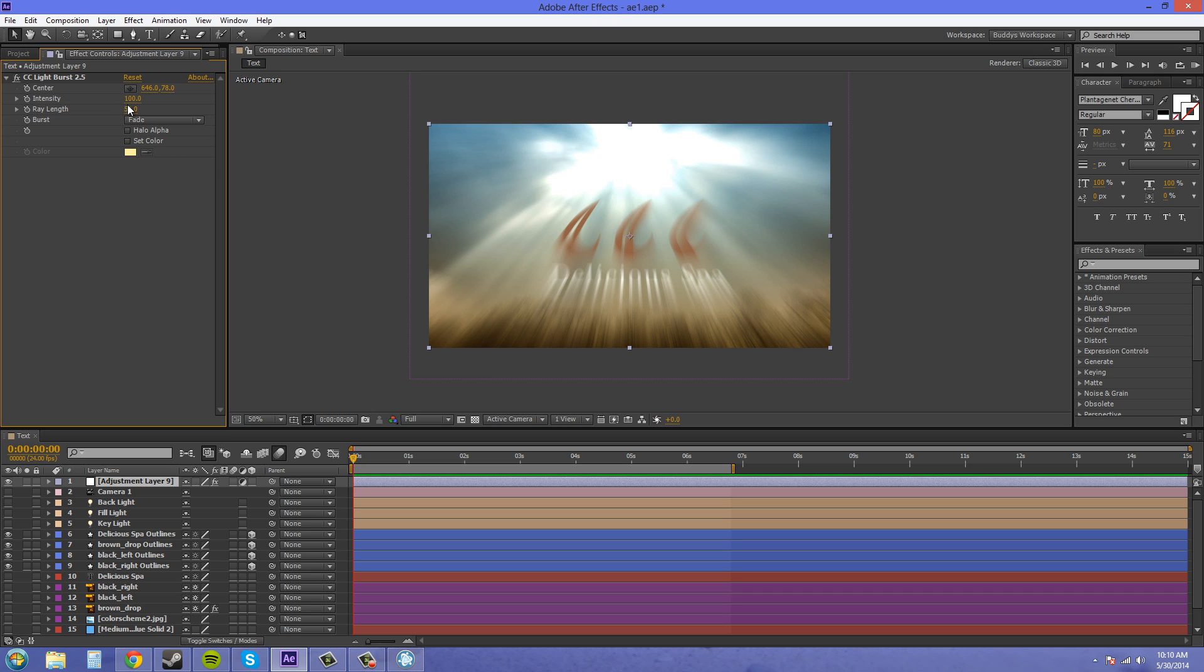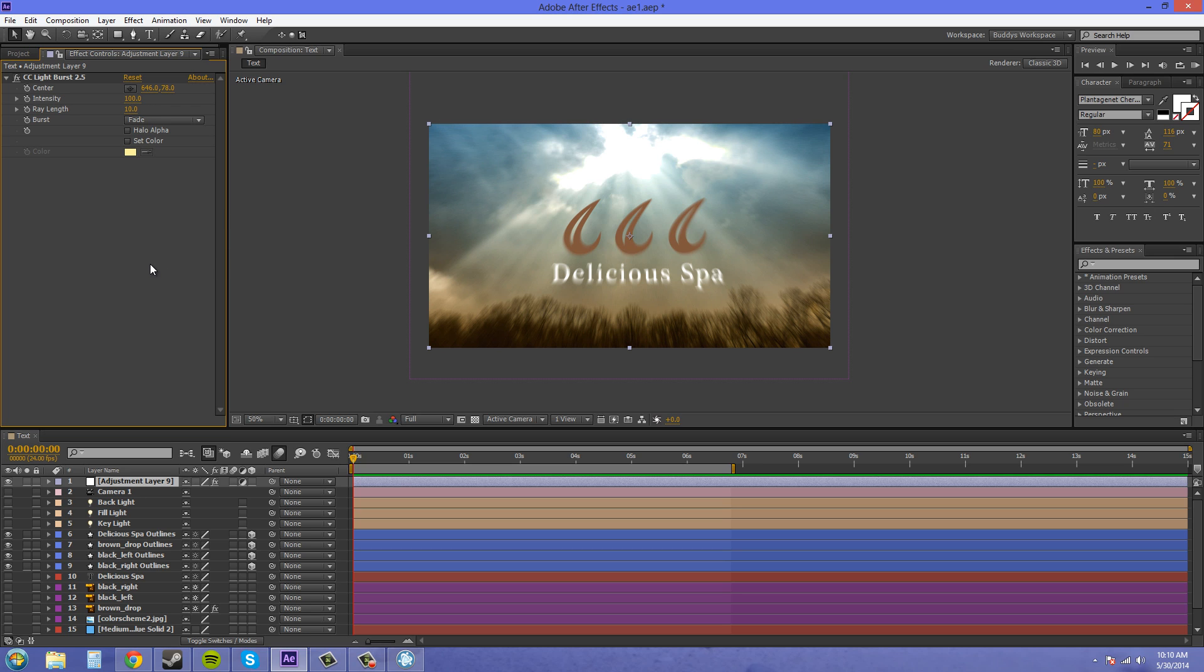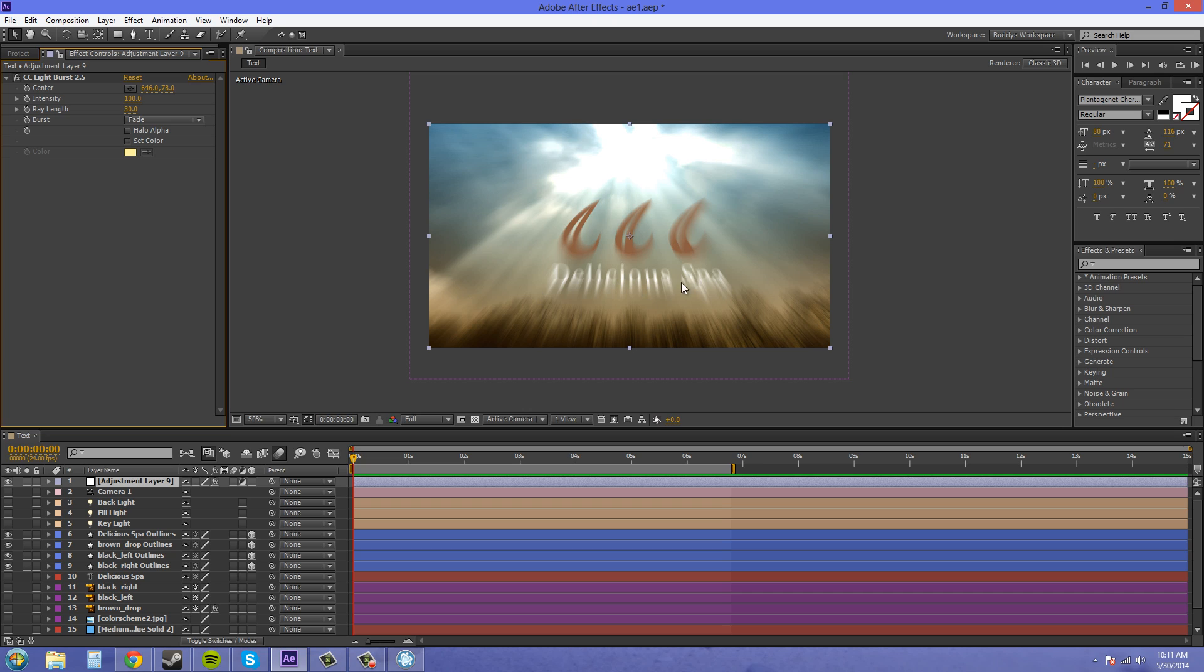Now we've got our ray length here, which is going to change how long these rays are on the logo and on the background and everything. Basically, how long it's blurred out. So if I put this down to something like 10, the ray length is way less. I put it to something like 30, the ray length is almost half of what it was last time.